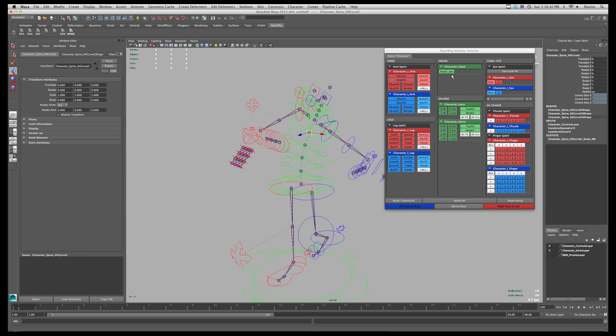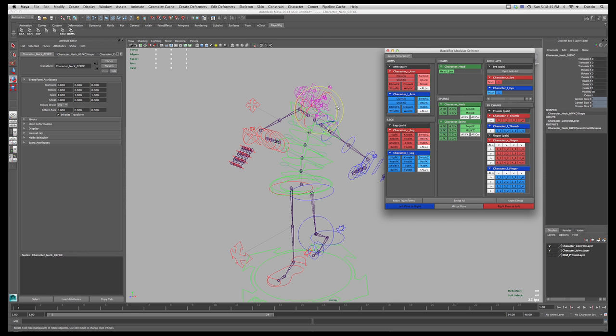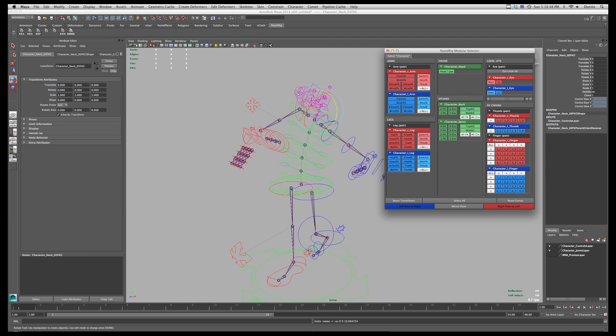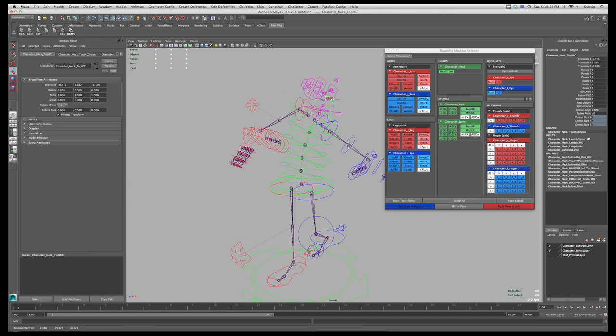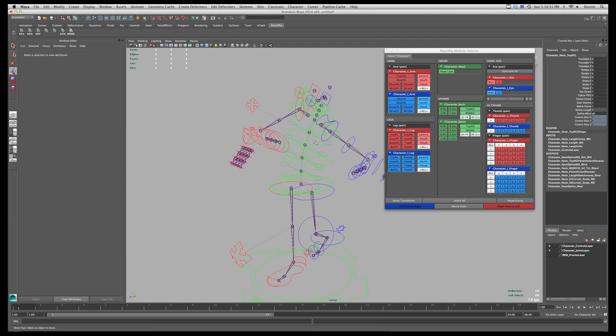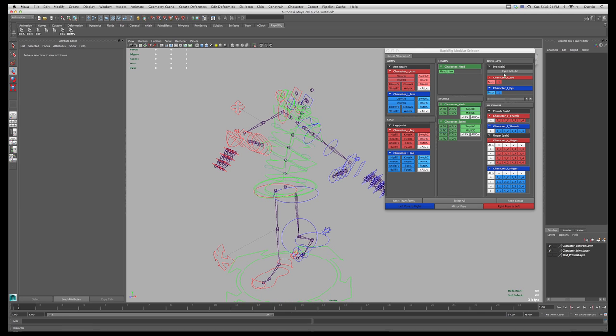And then I do have the ability to grab the individual ones. Even though they're hidden, they're still selected. So I'm actually moving these around. I can go in and turn these on so we can actually see them. And same thing for the neck.